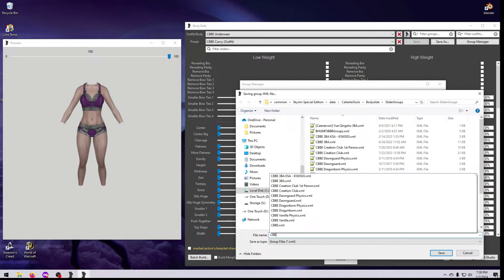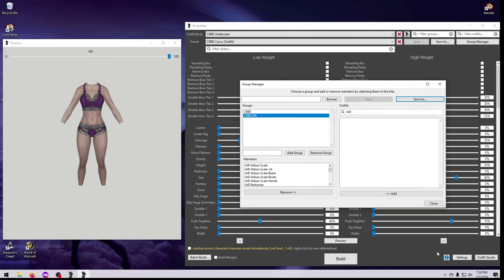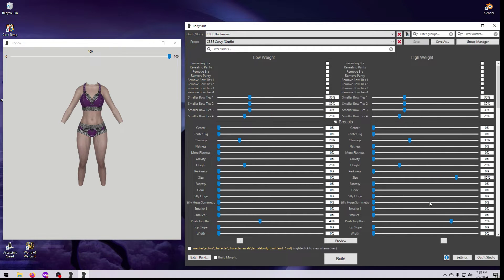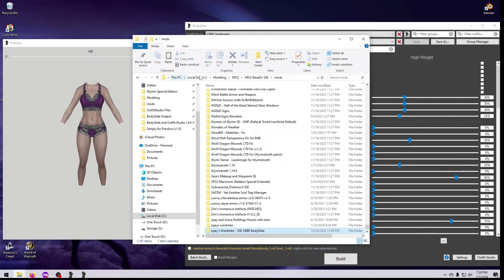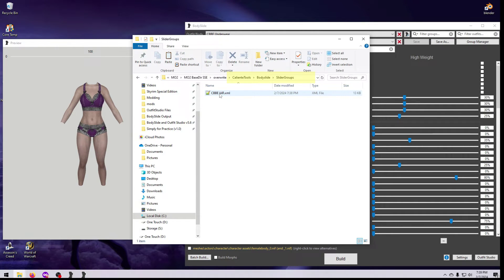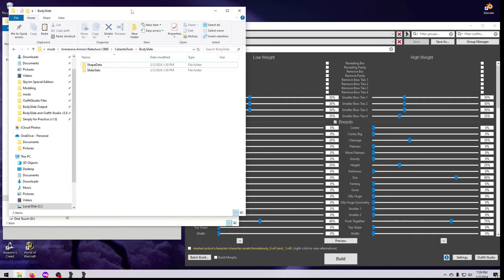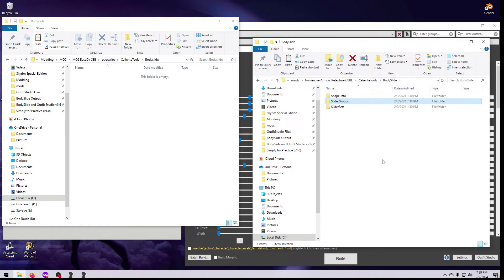When you are finished, click on Save As, give the slider group file an appropriate name, and hit Save. If you use MO2, this file will probably be found in your Overwrite folder, unless you changed the path when you set up the Bodyslide executable. For Vortex, it should be in the Data folder under Caliente Tools, Body Slide, Slider Groups, unless you have set up a different path in the Bodyslide settings. If you want the file to be included in the outfit mod, find it and copy it over to the mod — the correct folder structure is Caliente Tools, Body Slide, Slider Groups, then your XML file.